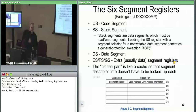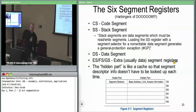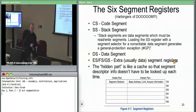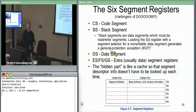The processor differentiates between code access and data access. When EIP is changing — that's a code access — the hardware knows to pull from memory to get code instructions using the CS register. For data access, when you're moving data from here to there, it implicitly uses SS, called the stack segment. DS is called the data segment.